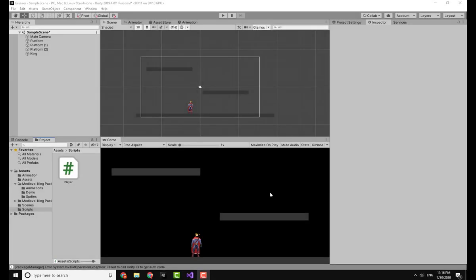In the Unity editor you can see I have a simple scene in which I have a character and a couple of platforms. If you want to know how to make a scene like this one, I have already made a previous video on this topic. I will leave the link at the top right of the screen.